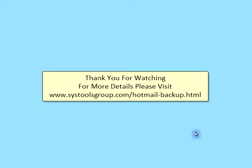Thank you for watching. For more details, please visit www.systoolsgroup.com/hotmailbackup.html